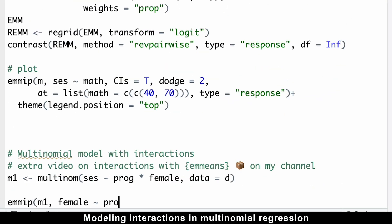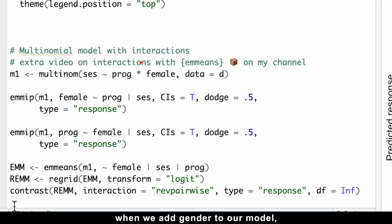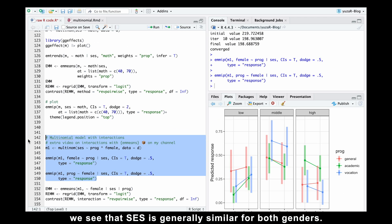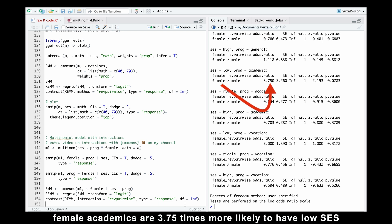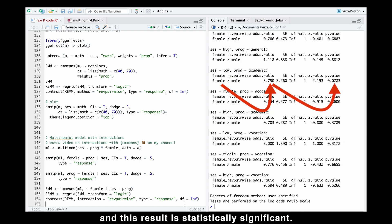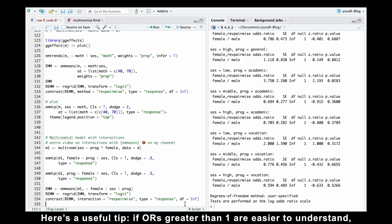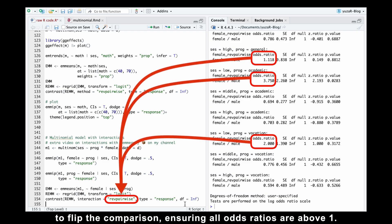Modeling interactions in multinomial regression is straightforward and valuable. For example, when we add gender to our model, we see that socioeconomic status is generally similar for both genders. However, there is one notable difference: female academics are 3.75 times more likely to have low socioeconomic status compared to male academics, and this result is statistically significant. If odds ratios greater than 1 are easier to understand, you can use the ref_grid command in the emmeans package to flip the comparison, ensuring all odds ratios are above 1.